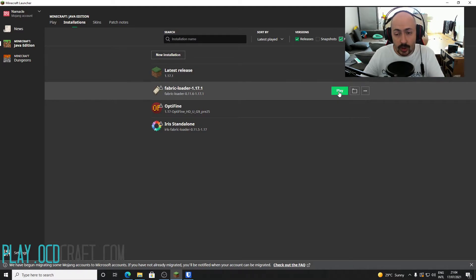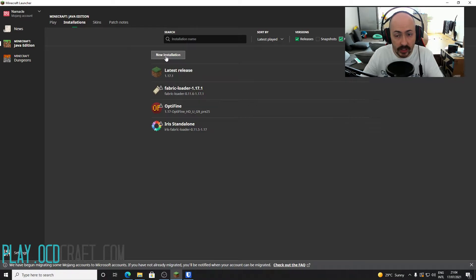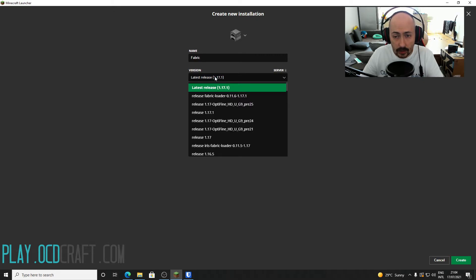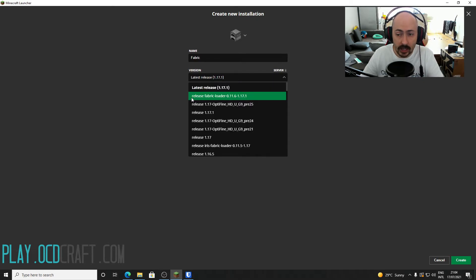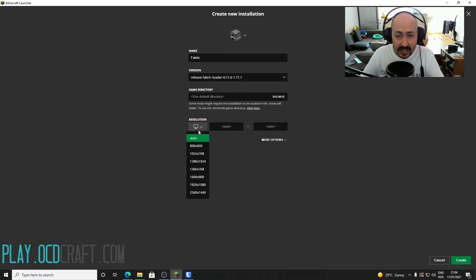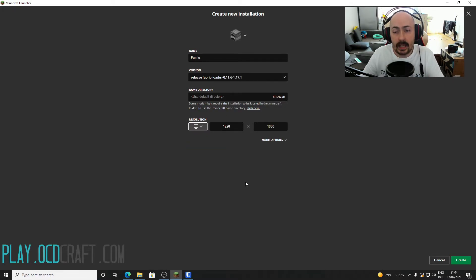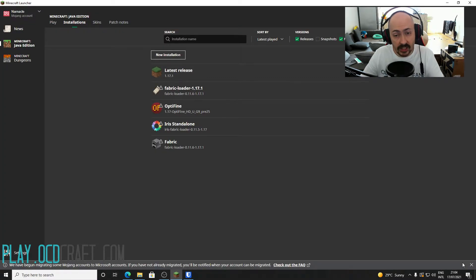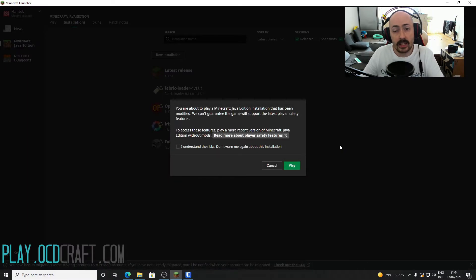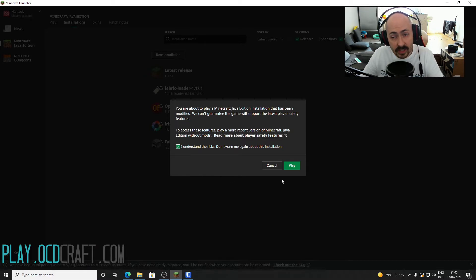If you still don't see Fabric, you'll need to add it to your launcher yourself. Press the New Installation button, give it a recognizable name such as "Fabric", and click the drop-down menu under Version. Choose Fabric 1.17 or 1.17.1 and select your desired resolution. I choose 1080p here as I'm recording an HD video. Click Create. You will return to the installations screen where you can click Play next to your new Fabric installation. Minecraft will warn you about modified installations — tick that you understand the risks and click Play.